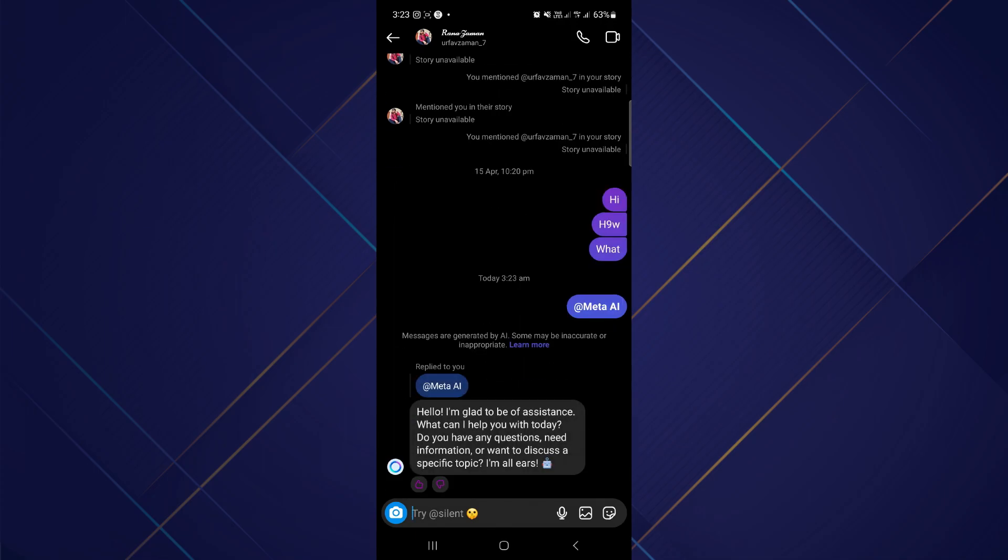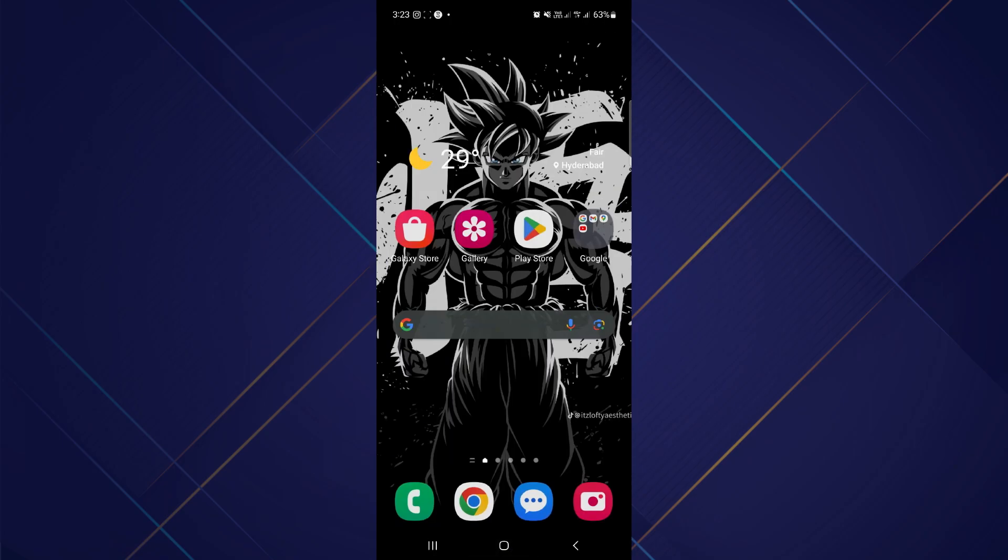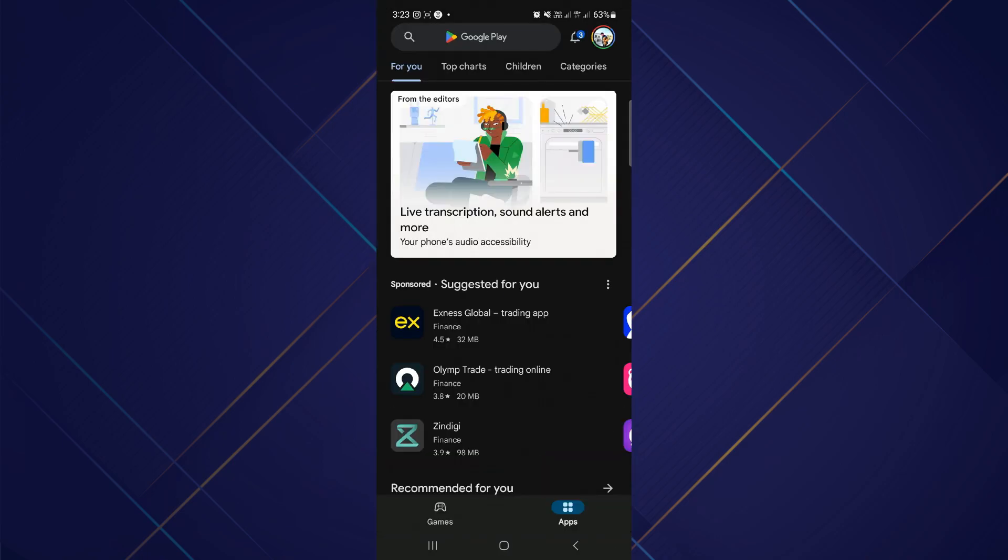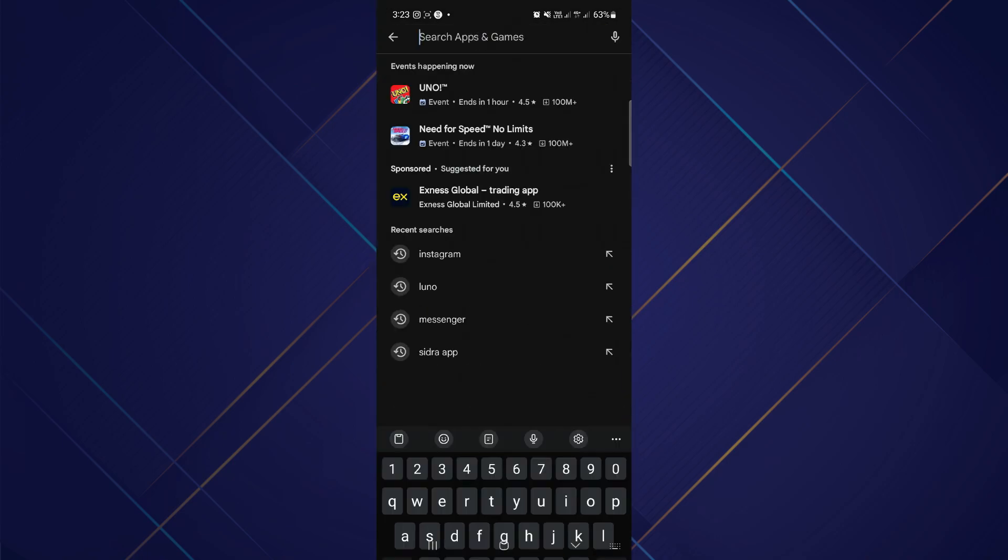Now if this method or this feature does not show up for you, what you can do is make sure that your Instagram application is up to date. So you want to go to your Play Store or to your App Store and search for Instagram.